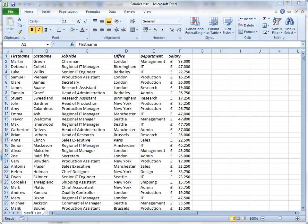Now before you use the subtotal tool, you need to organize your data and you have to sort it by those columns that you are going to use to subtotal the data. I'm going to subtotal by the office column and the department column, so I need to sort the data by those two columns.